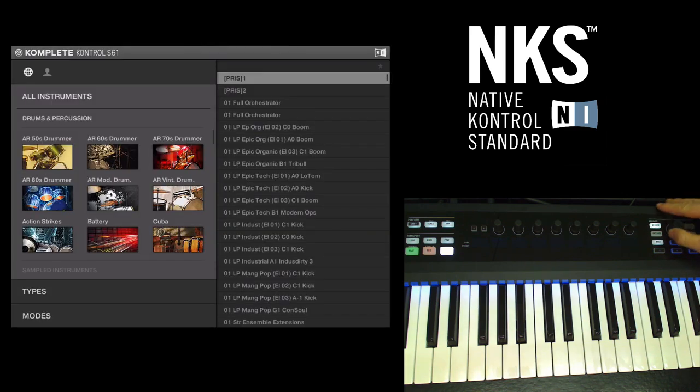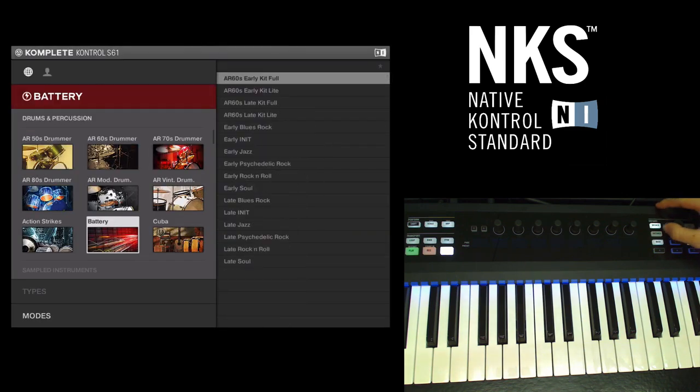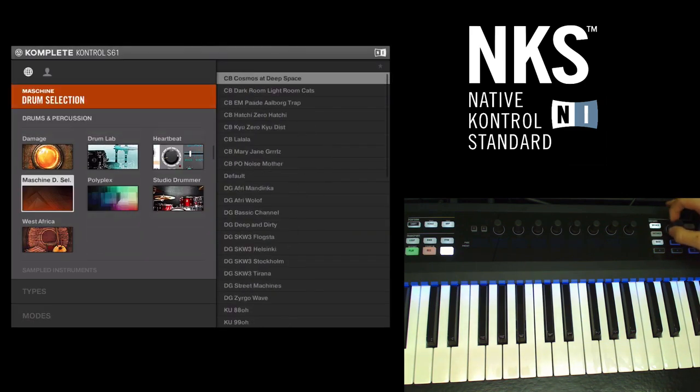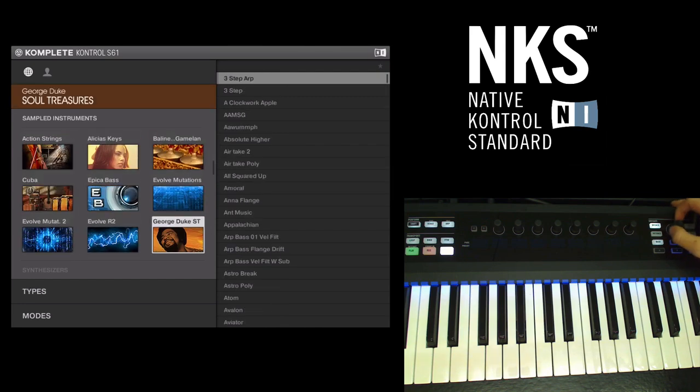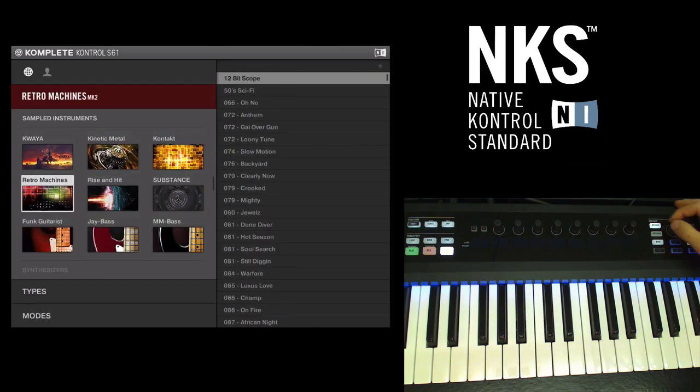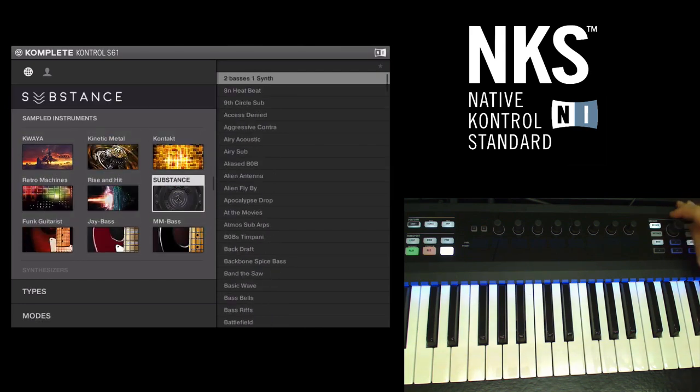So once you do that you'll be directed to this screen and this allows you to scroll through your various libraries you've installed. So I'm going to use Substance by Output which is a bass synth.